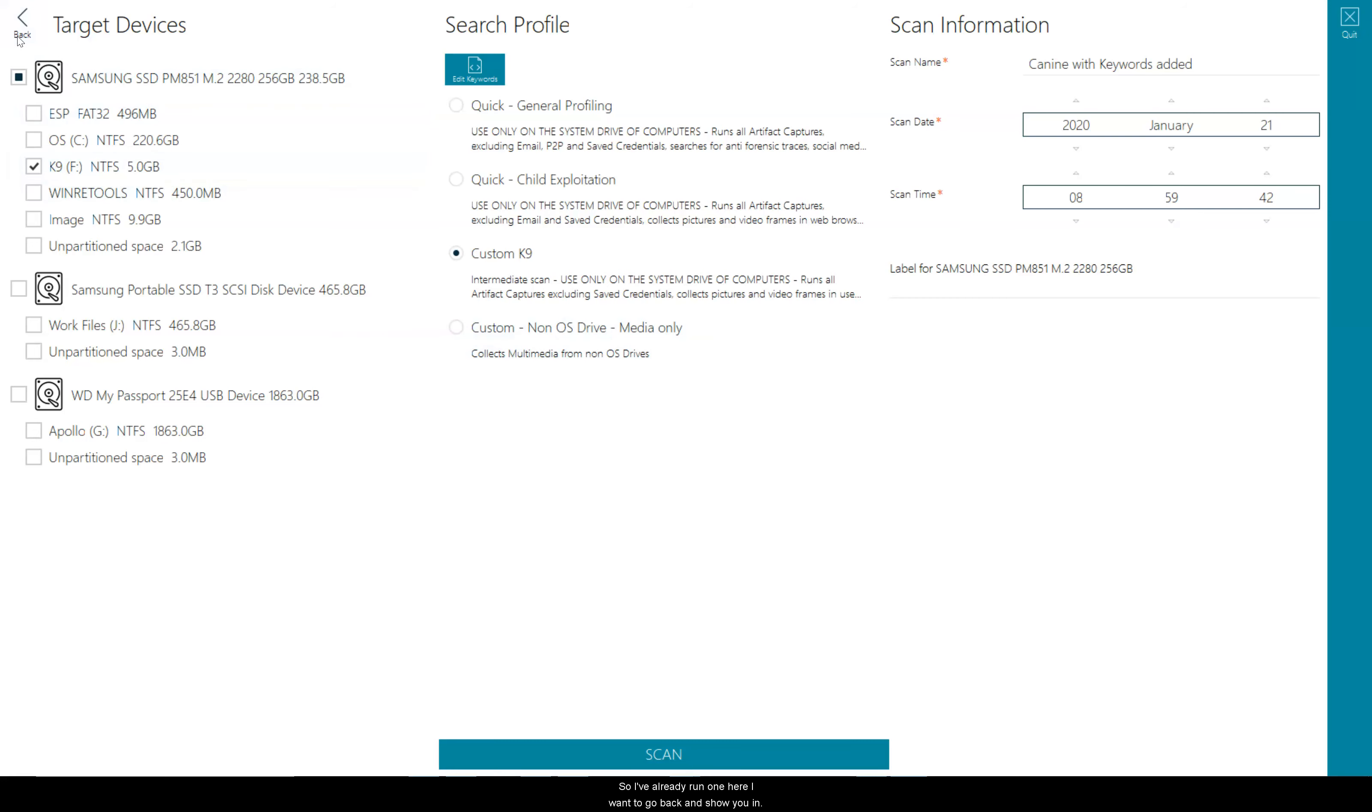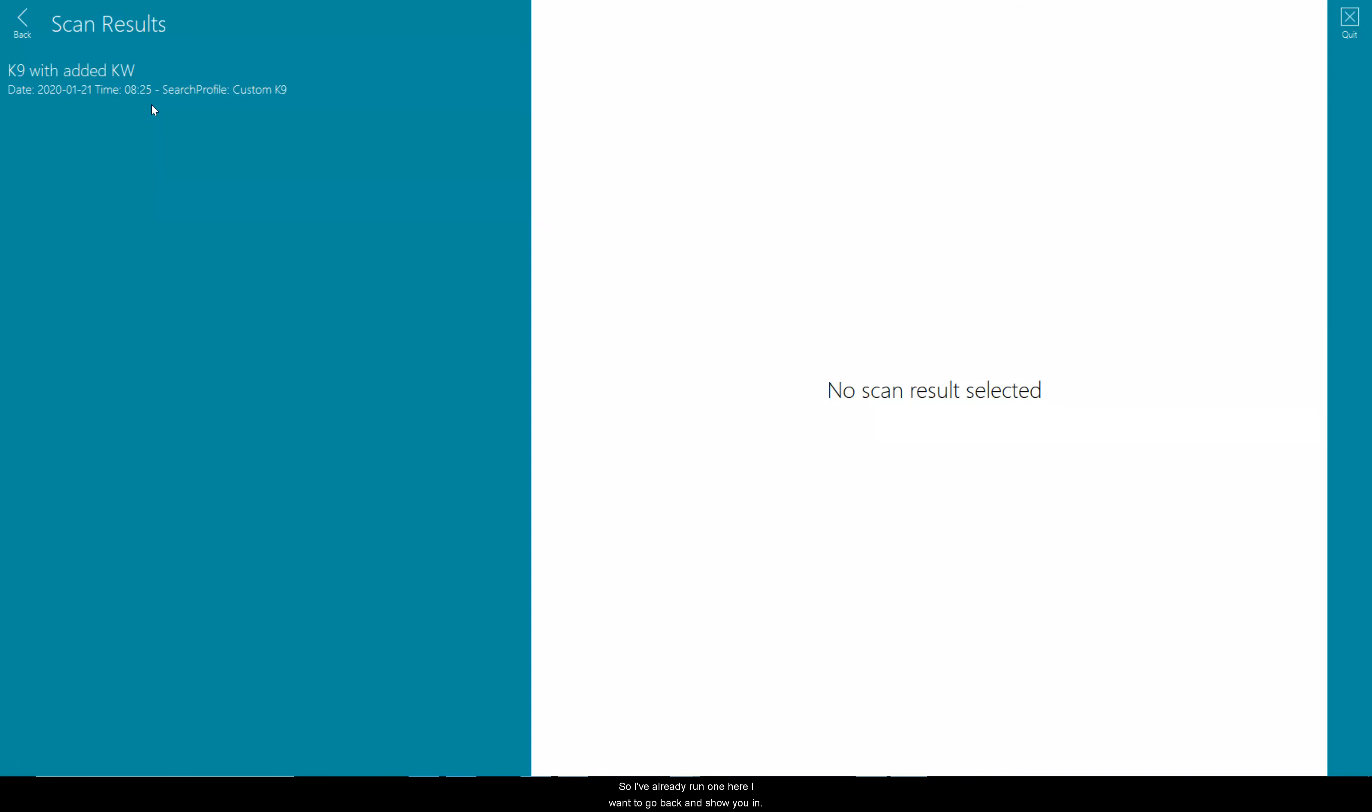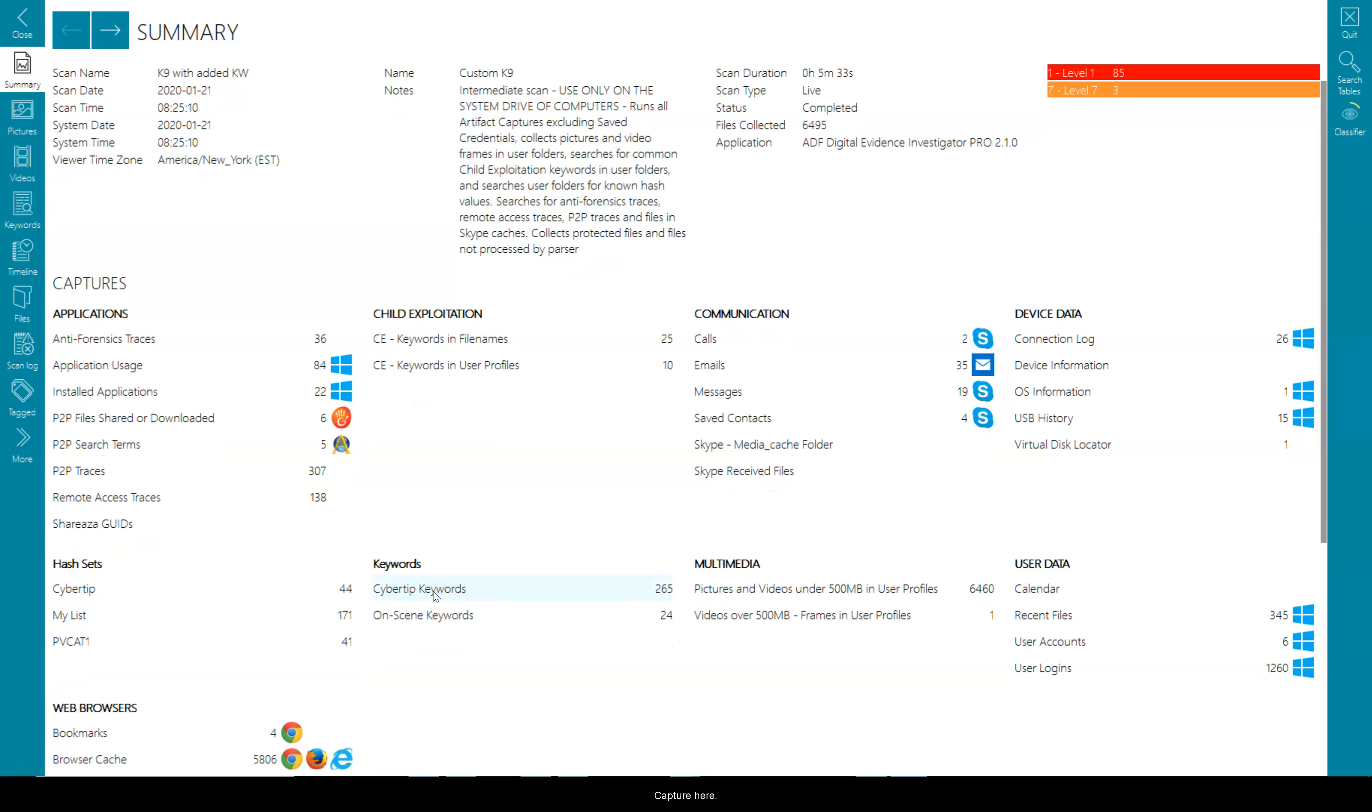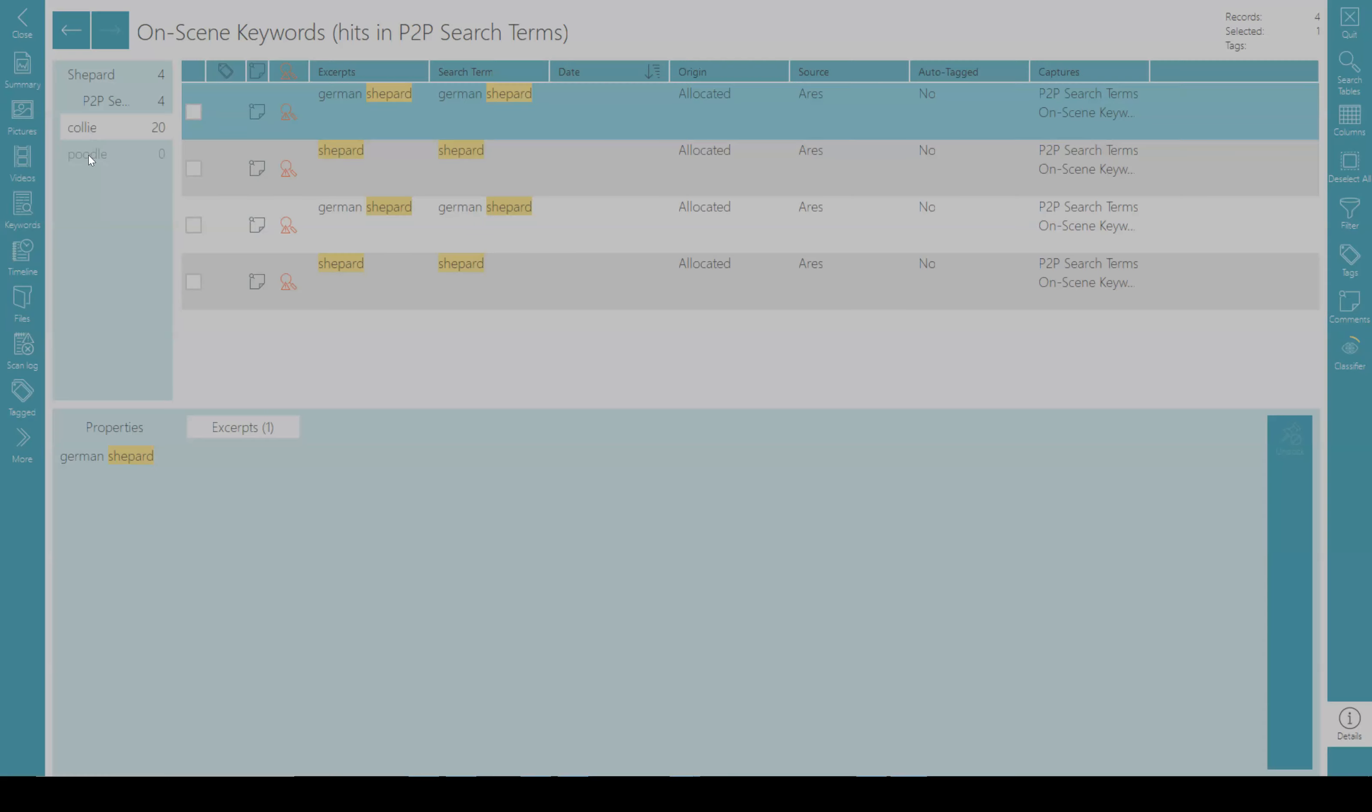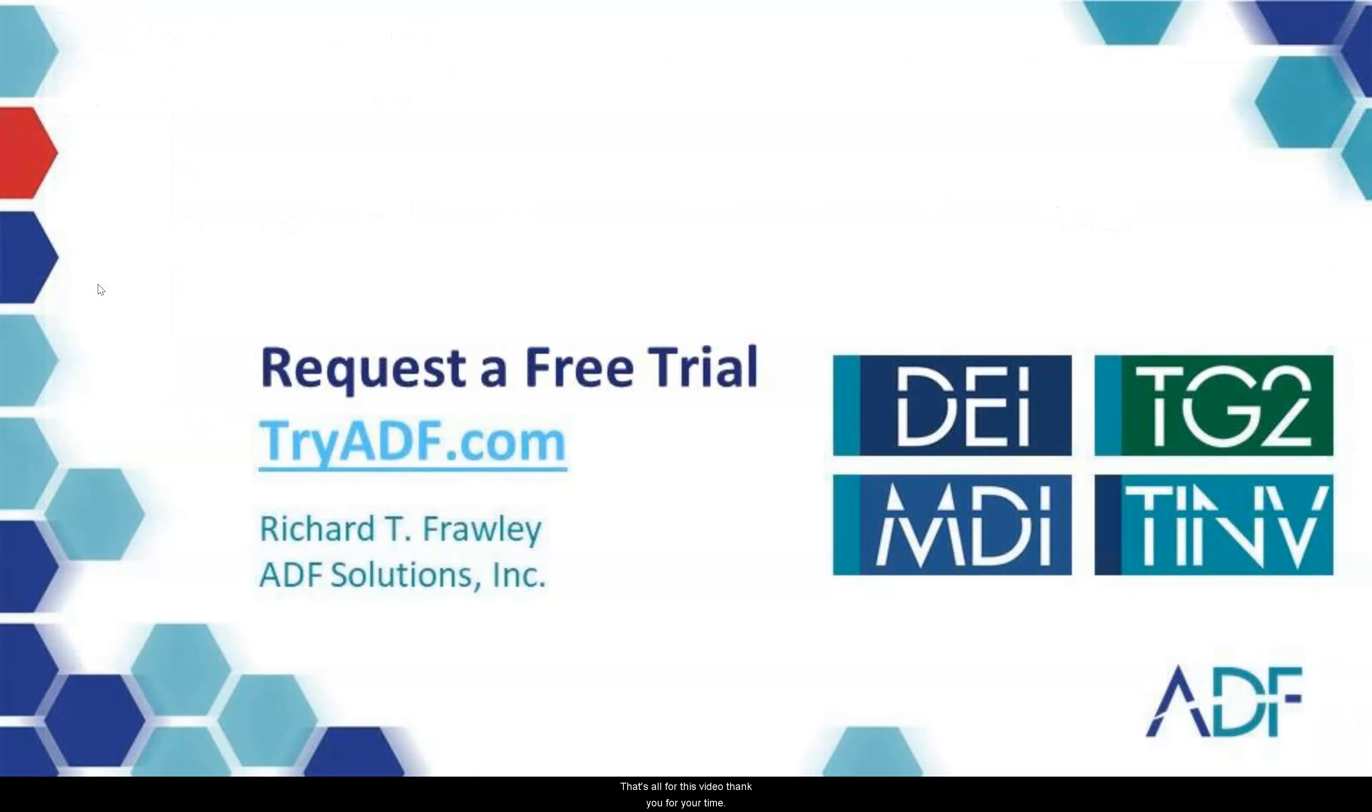So I've already run one here. I want to go back and show you in the results. If I look in my keyword capture here, on scene keywords, and I had 24 hits for Shepard, Kali, and zero for the poodle. So that's all for this video. Thank you for your time.